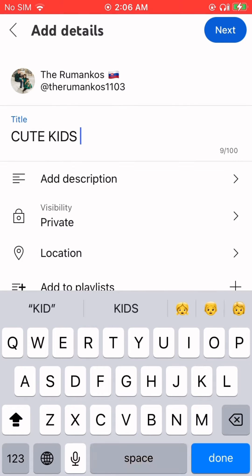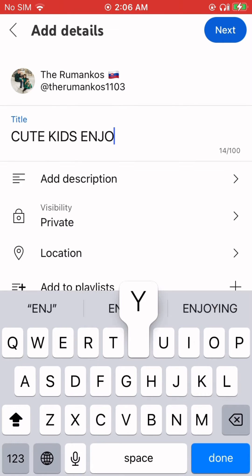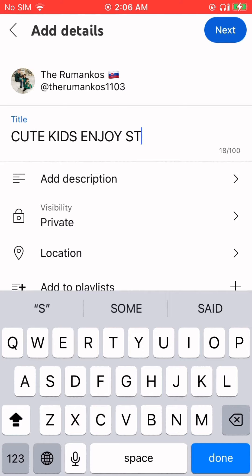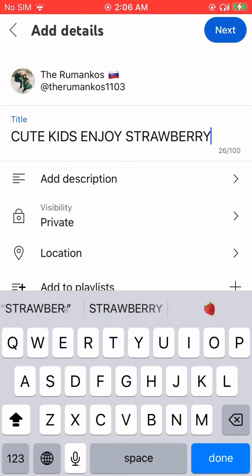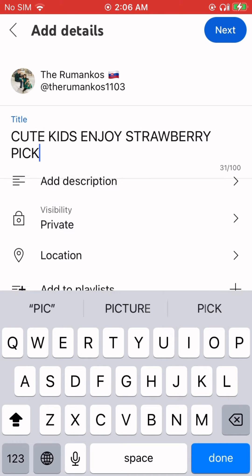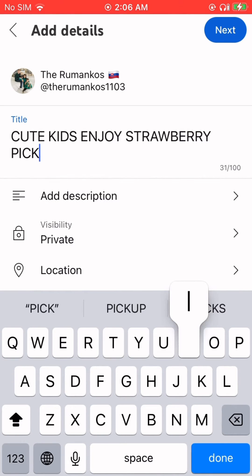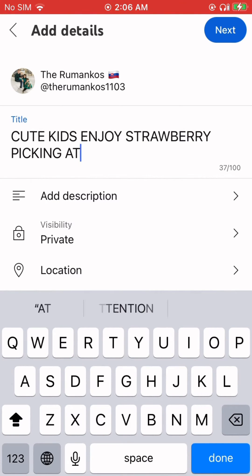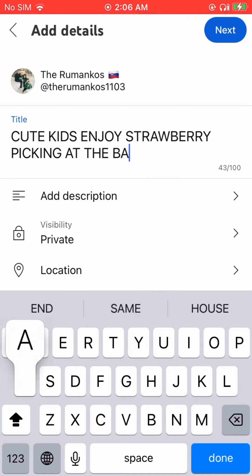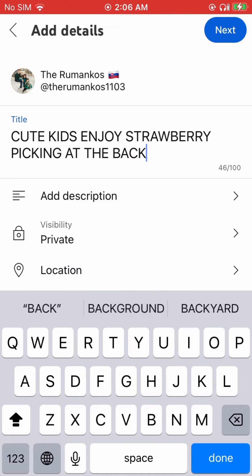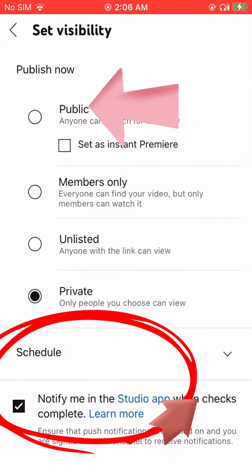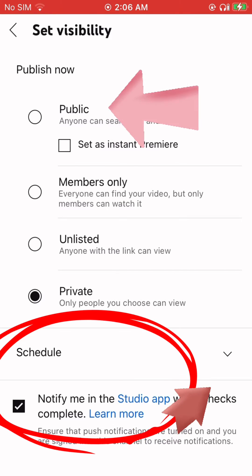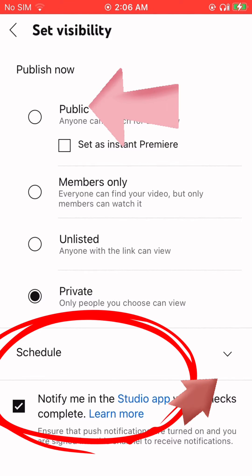Then you create your title. For us, Cute Kids, this is our new premiere: 'Tomorrow, Cute Kids Enjoy Strawberry Picking.' Then you can add your description, but I will not add one now — you can add yours.